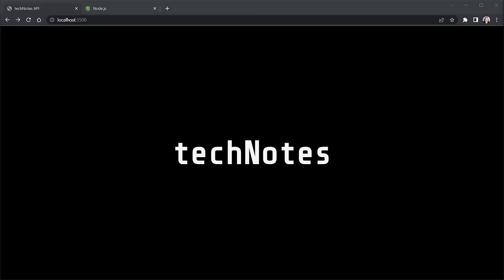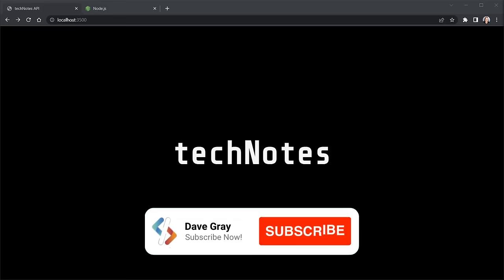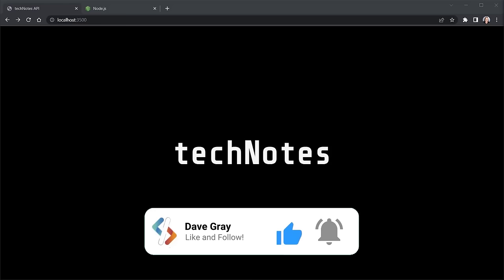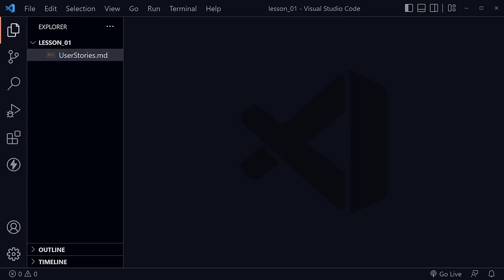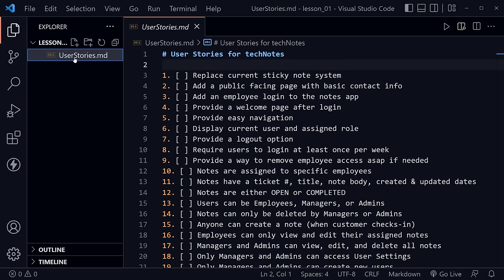I'll put links to all of these suggested prerequisites in the description along with any links to resources and source code for this MERN series. We're going to build a Tech Notes app for a small computer repair shop — specifically Dan D's repair shop. Our stakeholder is Dan D, full name Dan Davidson, but he goes by Dan D. This isn't the type of project where I'm going to give you a tour of the full project before we begin. We're taking a real world approach, starting by gathering user stories from our stakeholder Dan D.